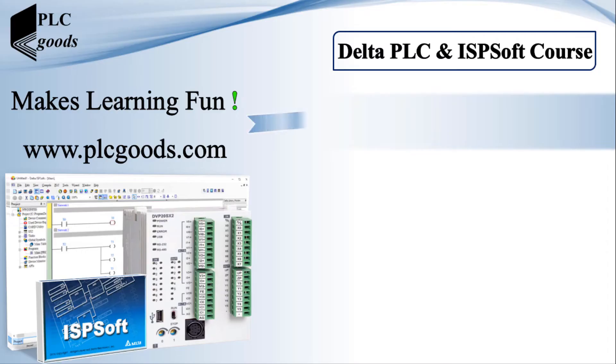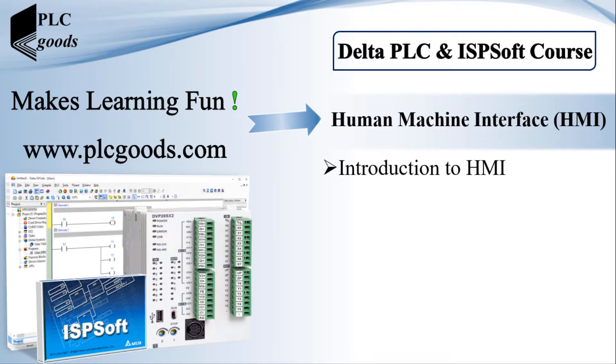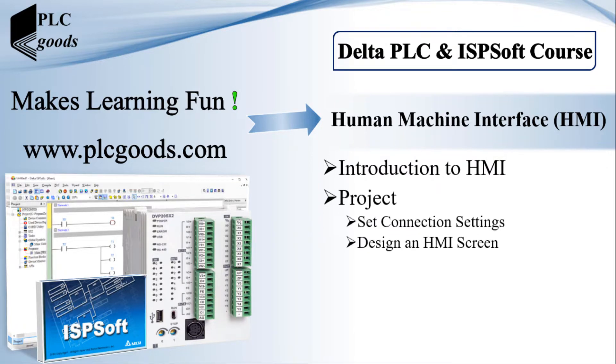Hi there, in this video first we'll have a short introduction to HMI. Then during a simple project we'll learn how connection settings can be set by Easy Builder 8000 software and also how an HMI screen can be designed.